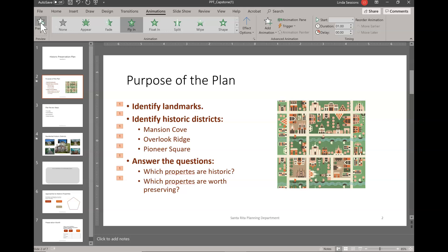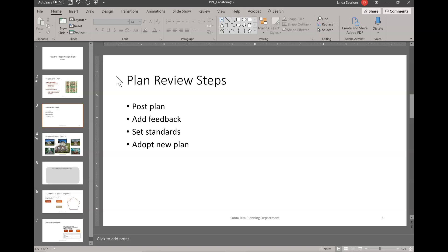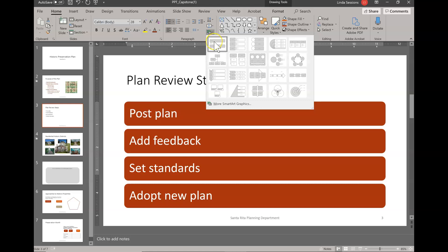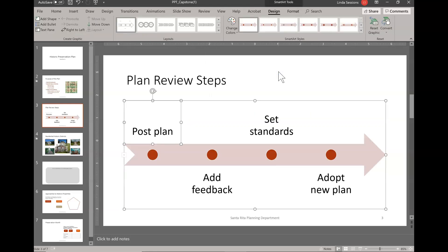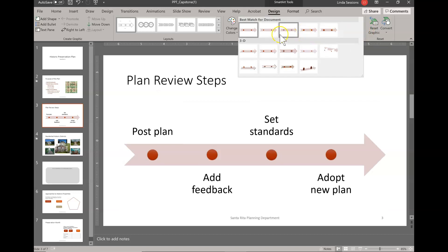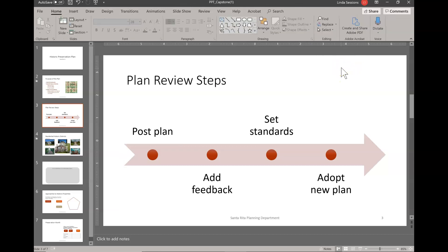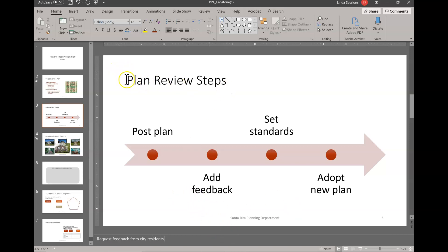On slide three we can insert SmartArt to make the four review steps more vivid. We're going to convert the list to a Basic Timeline, so I'll highlight all the text, come up to Convert, and find Basic Timeline. Then we're going to change our SmartArt style to Moderate Effect — that makes our plan review steps look a little different than just a bulleted list. We're also going to add a note on this slide, so I'll click down where it says 'Click to add notes' and type: 'Request feedback from city residents.' And we're finished with step three.